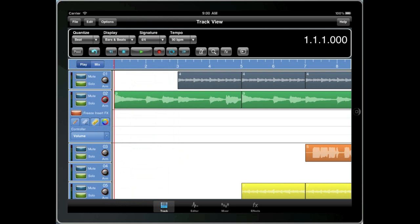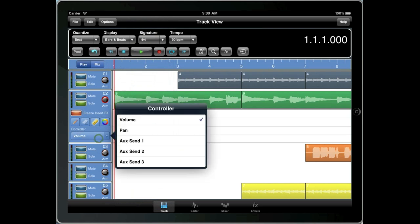Underneath these tools, there's another button which allows you to select the current controller. In this case, volume.